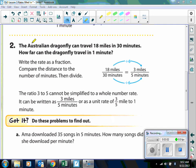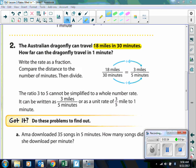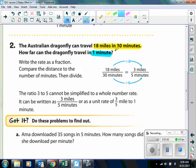For example 2: An Australian dragonfly can travel 18 miles in 30 minutes. How far can the dragonfly travel in 1 minute? We're going to change this to a fraction: 18 miles in the numerator and 30 minutes in the denominator. We want to know how far the dragonfly can fly in 1 minute, so we divide by 6 in the numerator and the denominator. We can see that the dragonfly can fly 3 miles in 5 minutes.